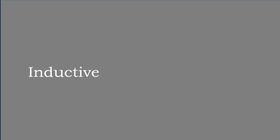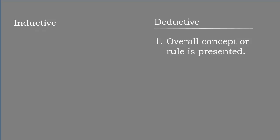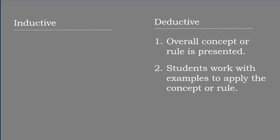To understand what inductive learning is, let's see how it compares to its opposite, deductive learning. In deductive instruction, the overall concept or rule is presented first. Then students work with examples to apply the concept or rule. In inductive instruction, that order is reversed.